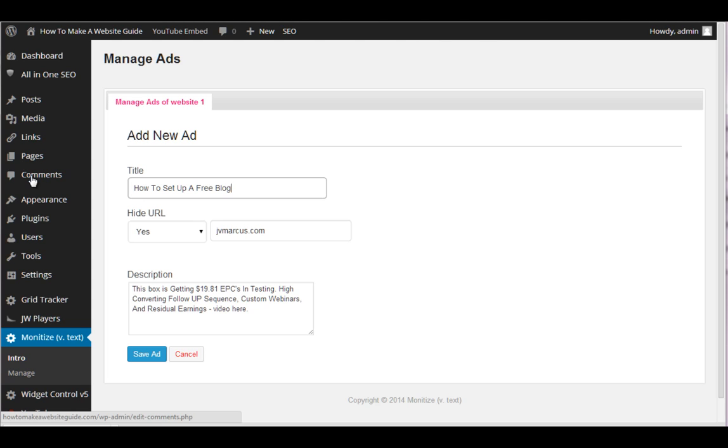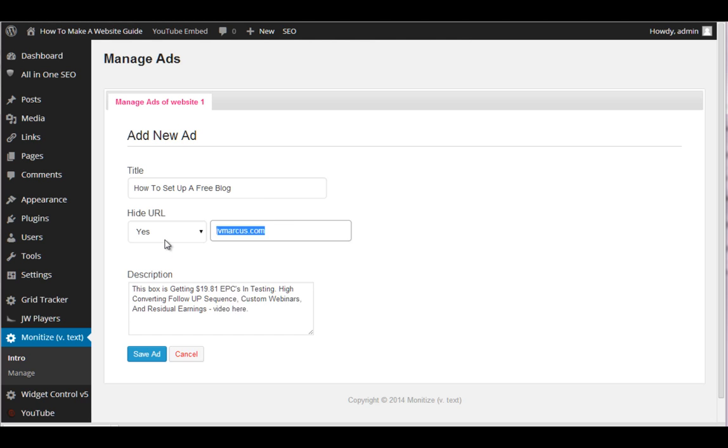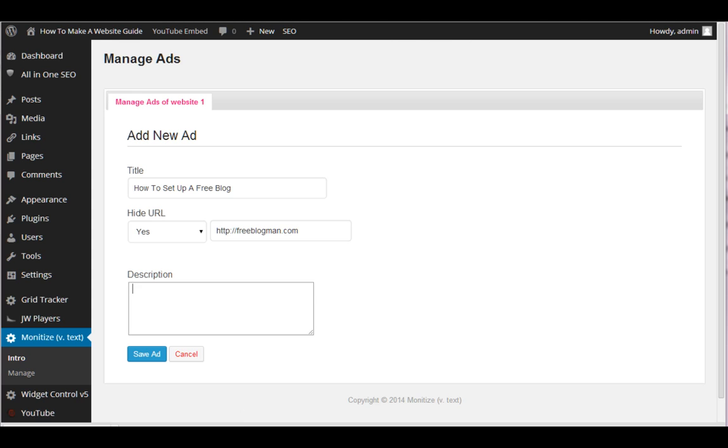Or how to set up a free blog. You could say, here's the difference between a free and paid blog and why you should get a paid one, right? Very easy. And that's really the key here. So we could just put them wherever we want, you know, another page on our site or maybe freeblogman.com or whatever it is you have. Obviously that's something I just made up. And then we'd say, on a tight budget, learn how to set up a free blog here in as little as four minutes, right? Save right like that.